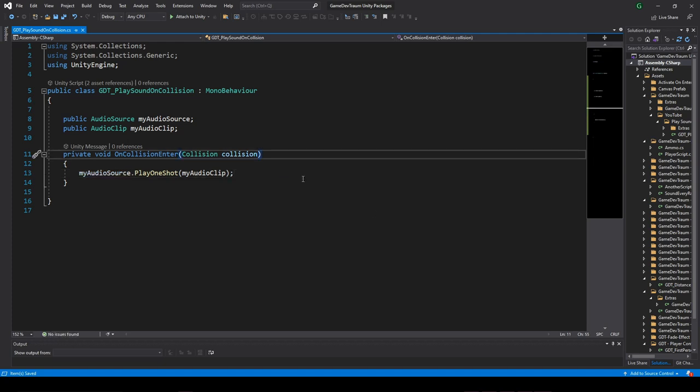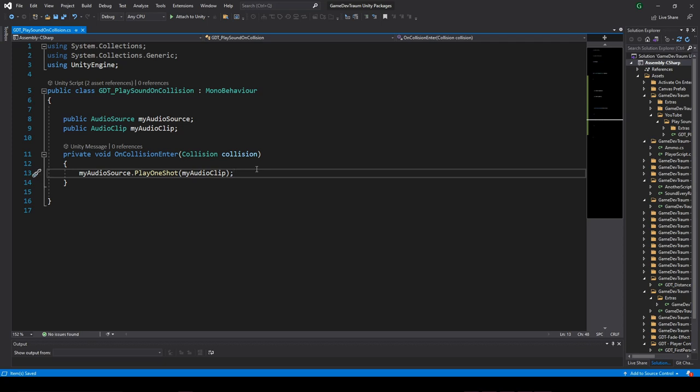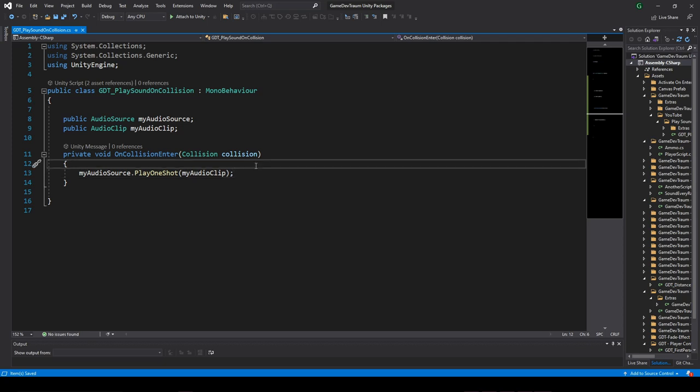So, I don't care about the audio source or if the audio clip is the right one, I'm just going to play the audio clip you assigned me in the inspector using the audio source you also assigned me in the inspector. That's what the script would say if it could talk to us.